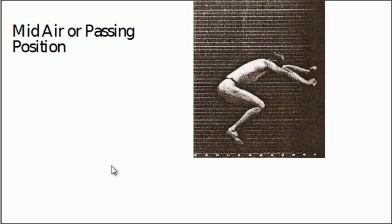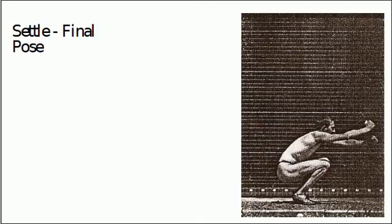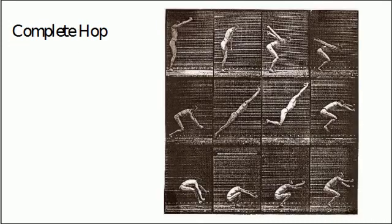Then a mid-air or passing position, and then he's going to come down for the contact, which you probably want a straight leg there. In reality it might not be straight, but for our purposes a straight leg will help because then you can get more contrast with the squash position here where the legs bend, and then an overshoot and finally settle at the end. And here it is again.